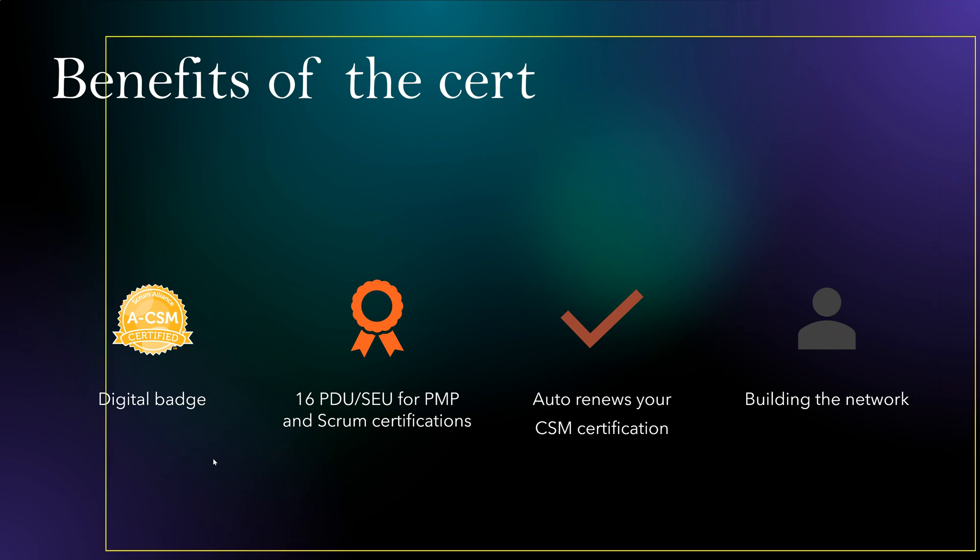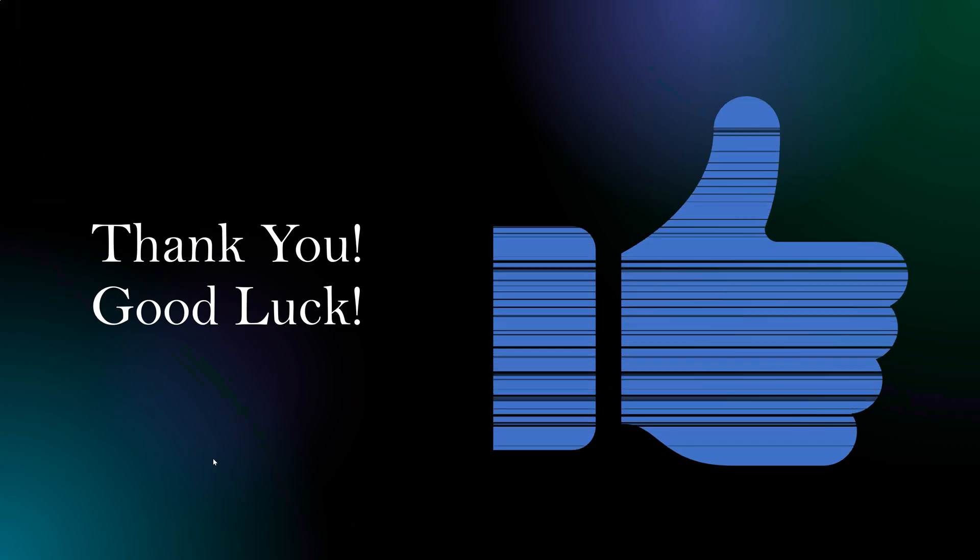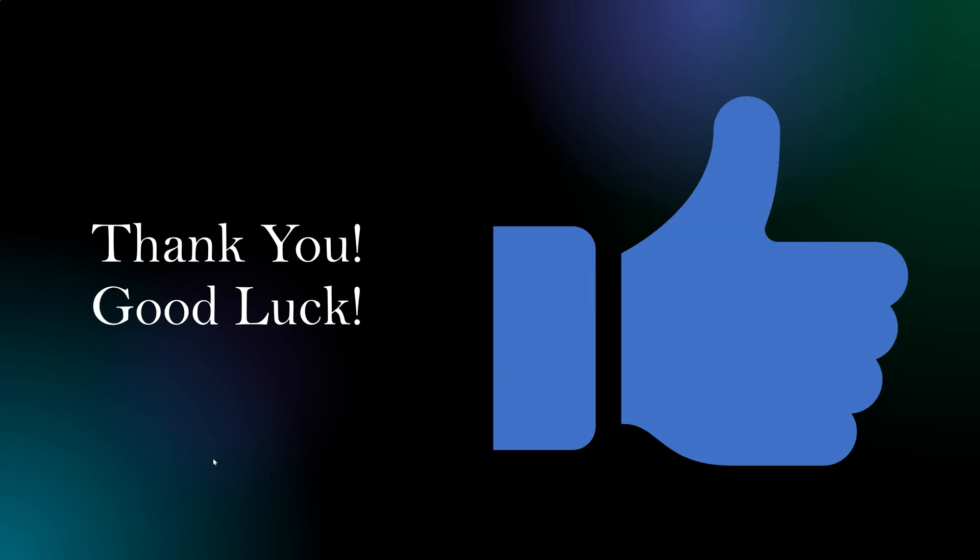I hope you like this video and it clears some of your doubts for this A-CSM certification. I wish you good luck. If you have any questions, feedback, share your comments. Give it a like and subscribe to see videos like this and more. Thank you.